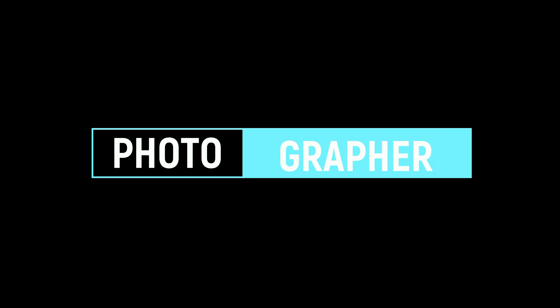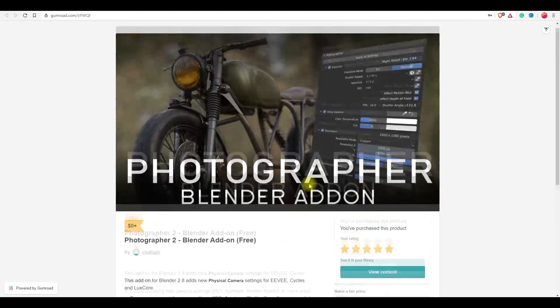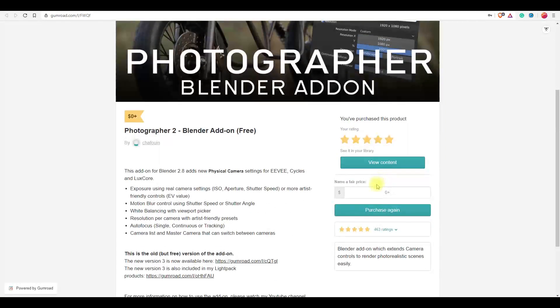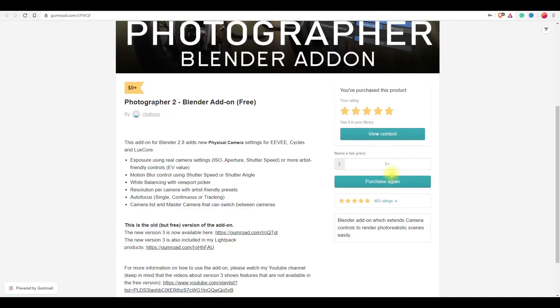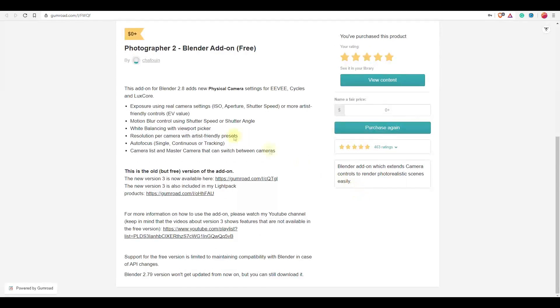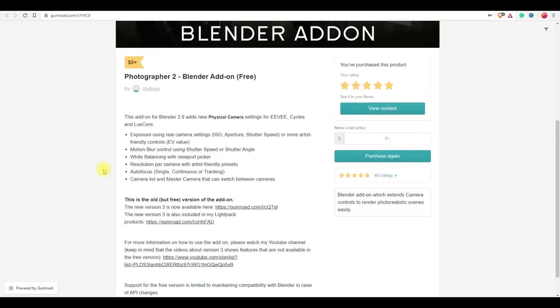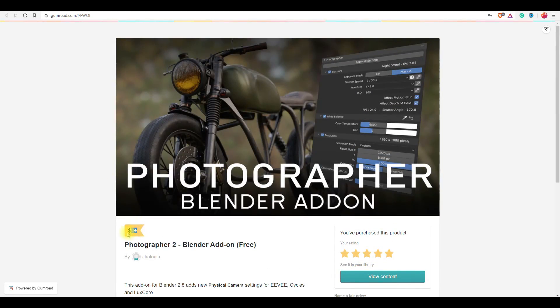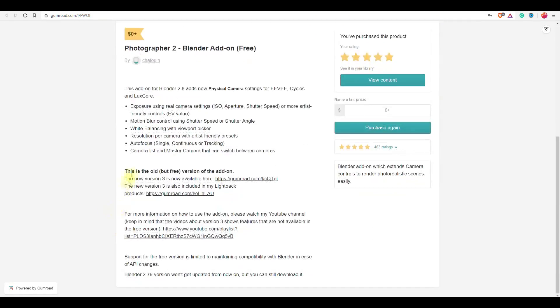Coming next, we have Photographer add-on. This is one of the most excellent free add-ons for Blender. It has both free and paid versions. The paid version is available for $6 on Blender Market and Gumroad, but the free version is only available on Gumroad.